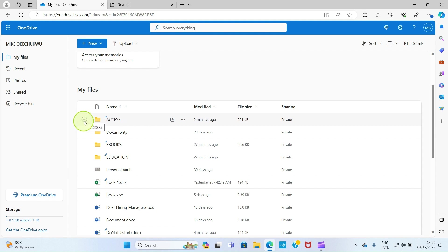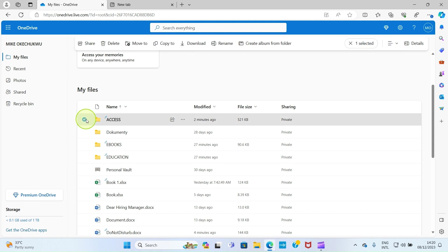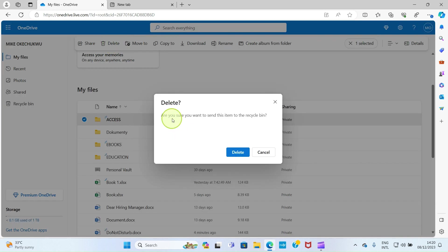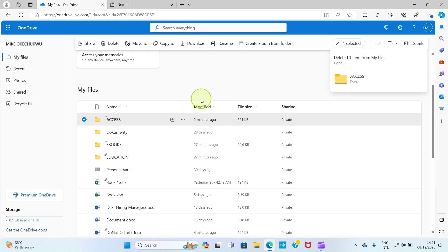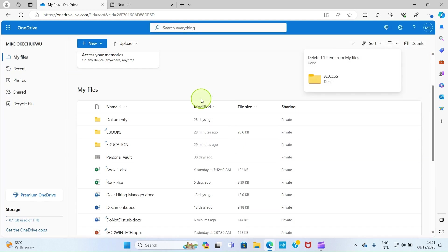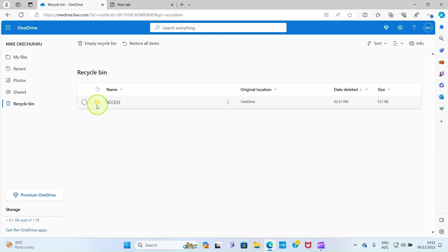To delete a folder from OneDrive, take your cursor to the folder — for example the 'Access' folder I uploaded — and click on it to select it. Once selected, you'll see some options appear. Click on 'Delete' and it will ask you to confirm; click 'Yes, delete'. Once deleted, the file is moved to the Recycle Bin for a period of 30 days.